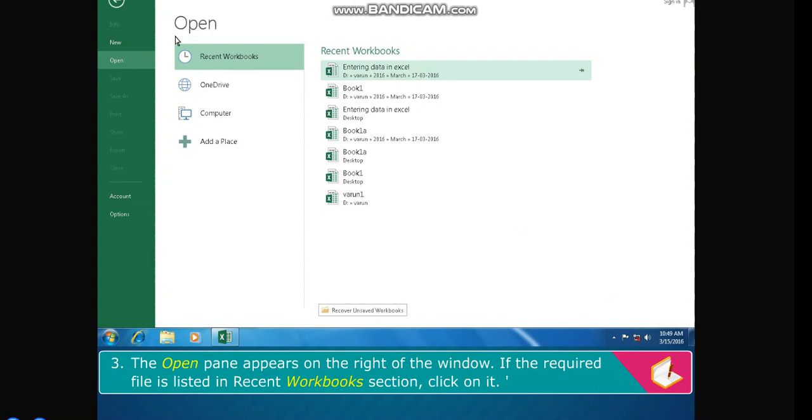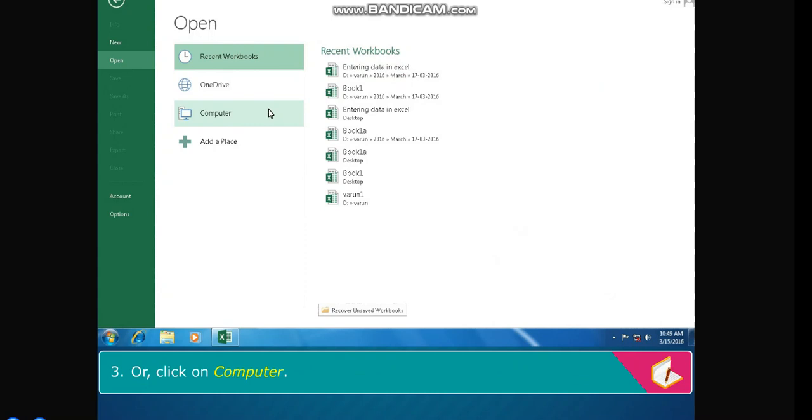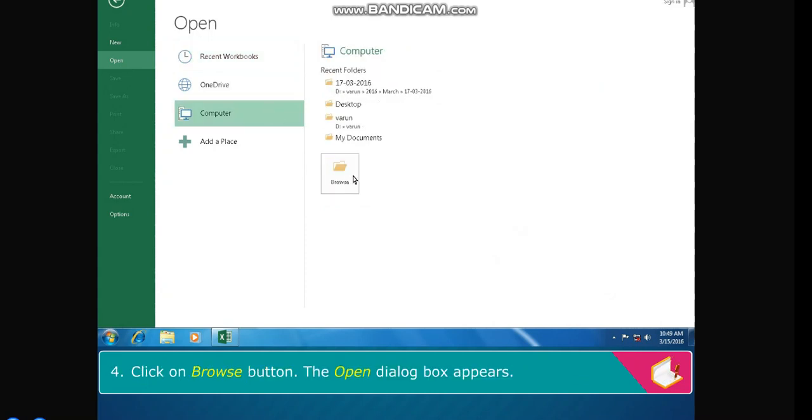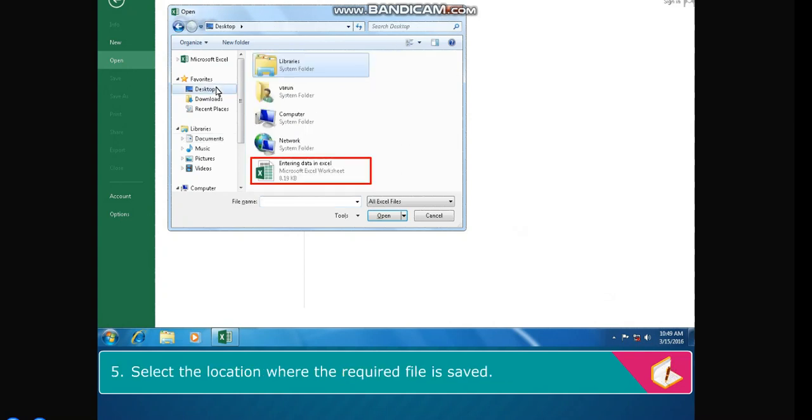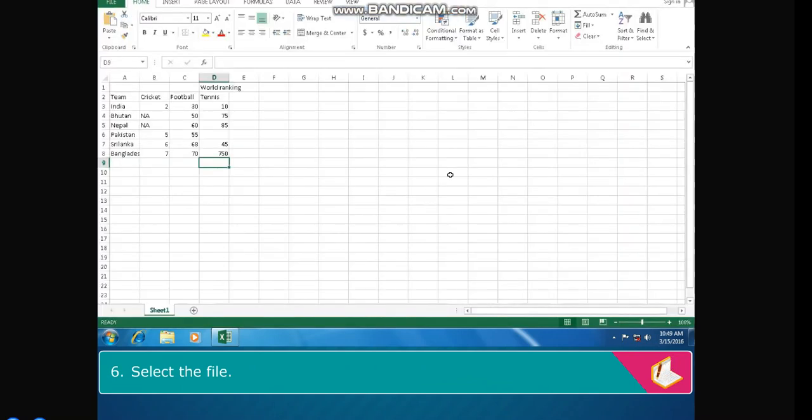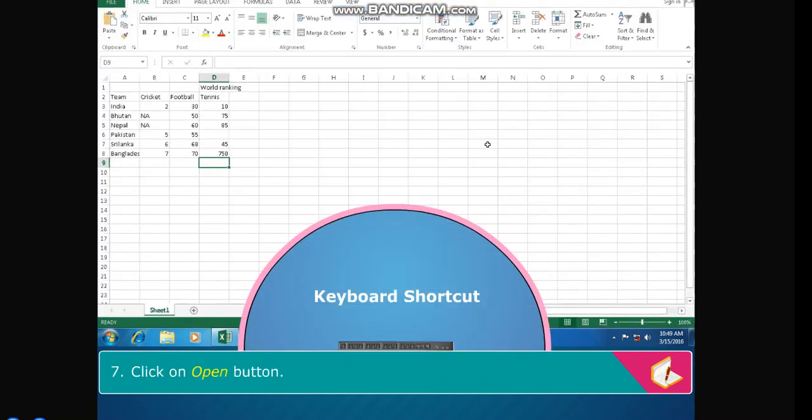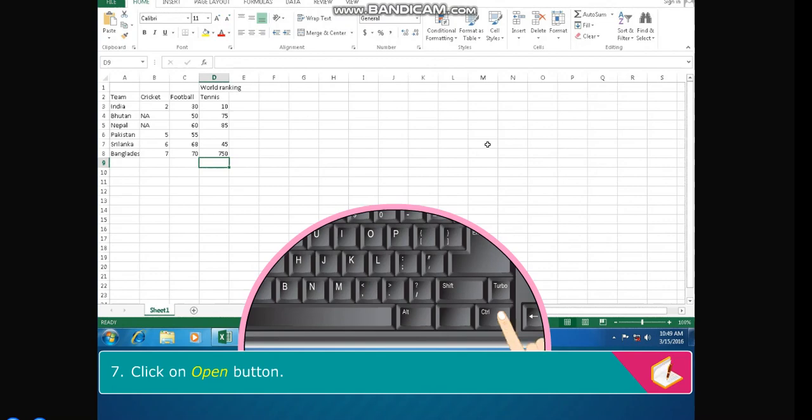The Open pane appears on the right of the window. If the required file is listed in recent workbooks section, click on it. Or click on Computer, click on Browse button. The Open dialog box appears. Select the location where the required file is saved. Select the file. Click on Open button. Shortcut: To open a workbook - Ctrl + O.